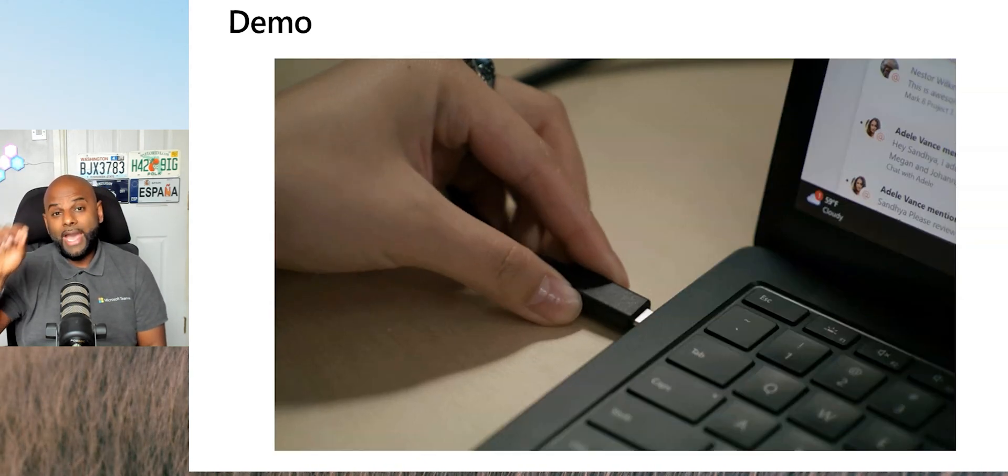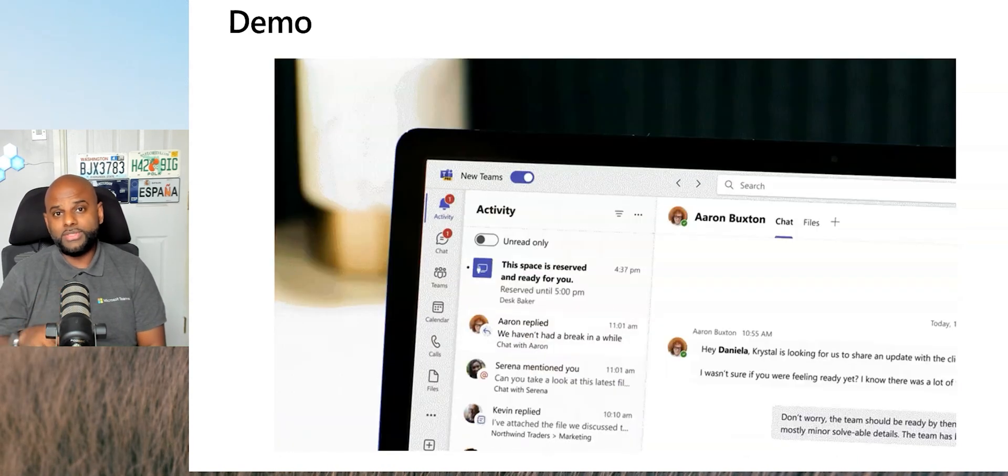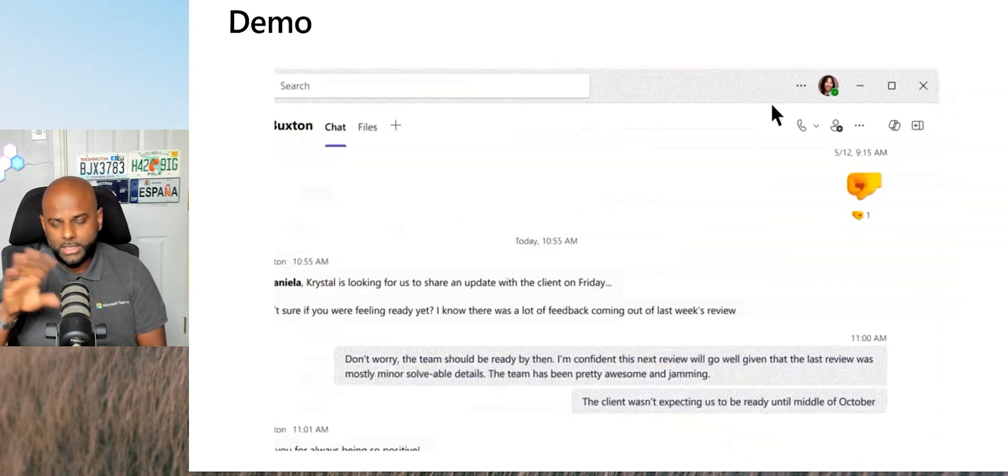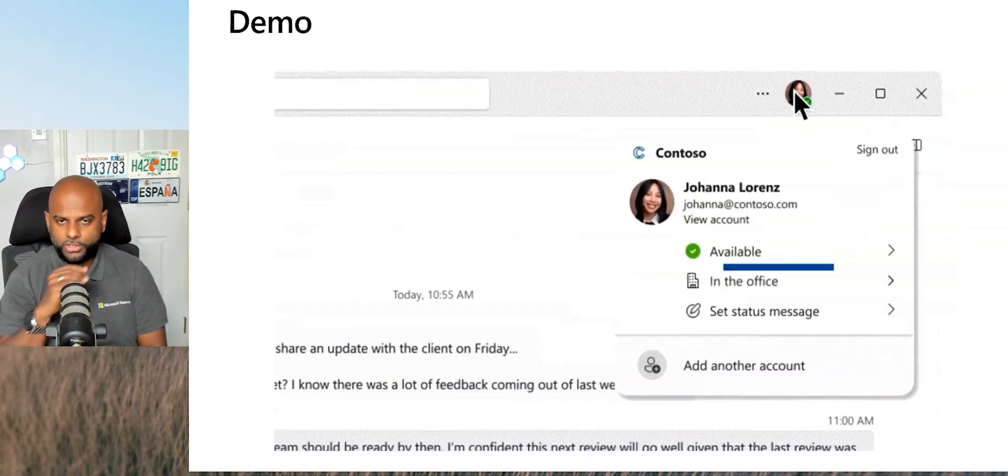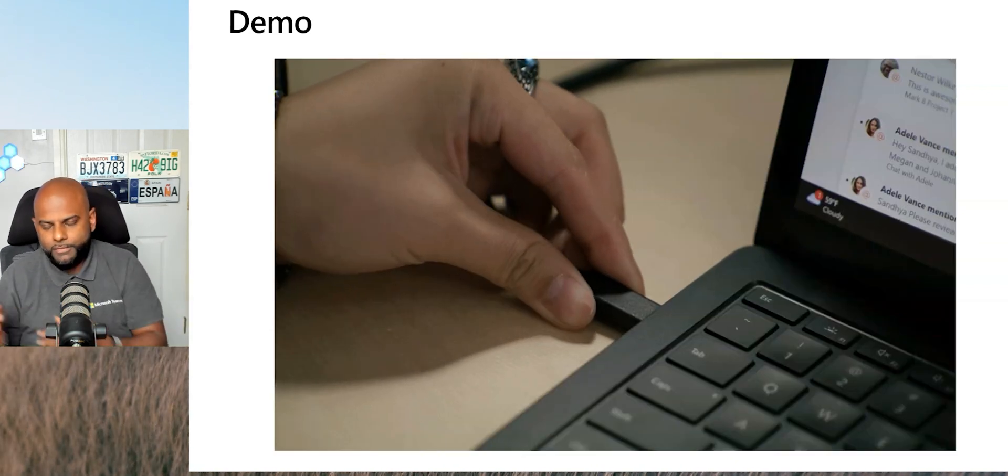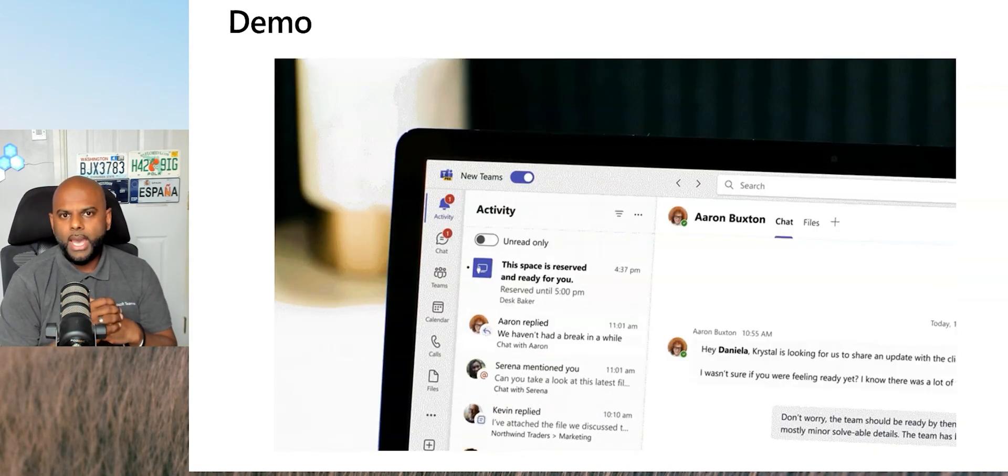And it will say, hey, this desk is reserved for you until 5 p.m. or whatever, and you're good to go. If you haven't reserved it, it will actually notify you and say, hey, this desk is reserved for somebody else. And I'll show you some screenshots a little later on. And then, of course, you have to get up and move and find another desk.